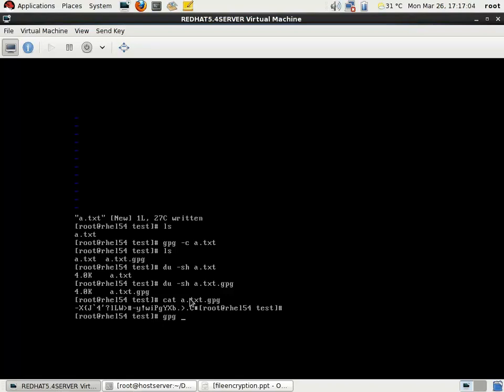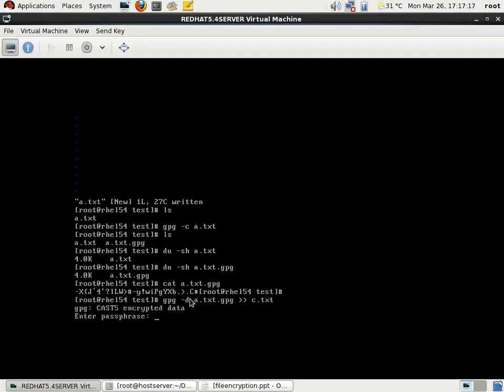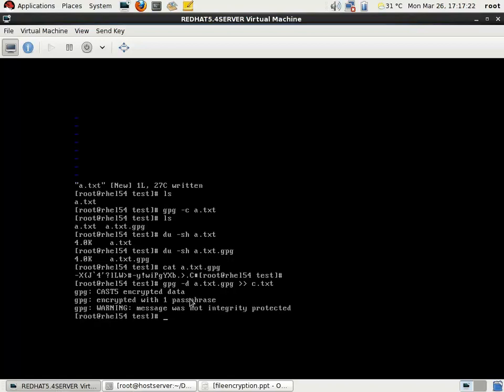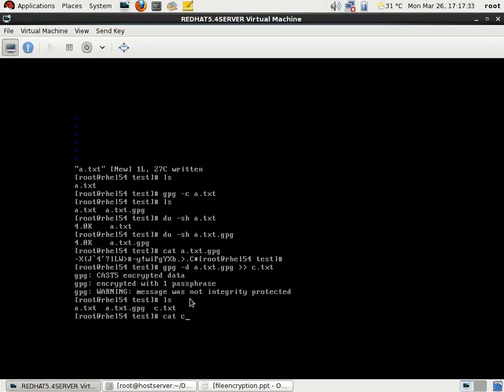If you want to decrypt that file, the command is gpg -d followed by the encrypted file name a.txt.gpg, then we redirect this to a new file named c.txt. It is asking for the password. I am giving the password qwer. The new file c.txt is created.